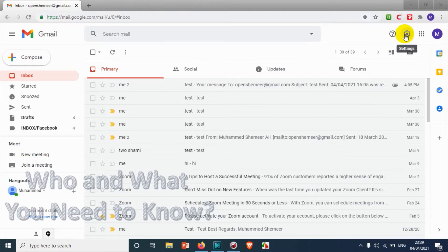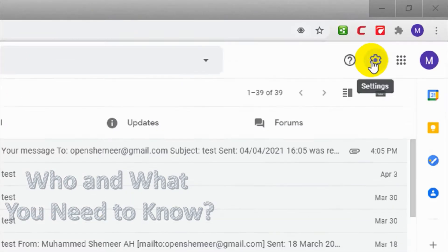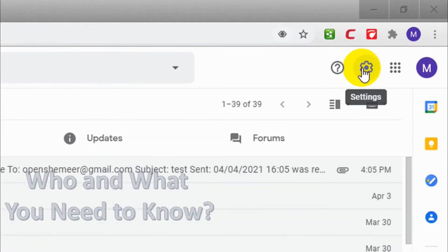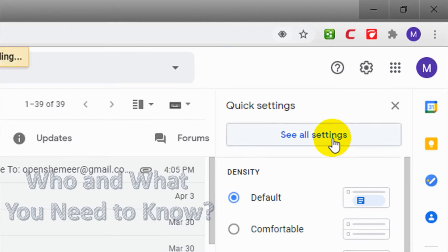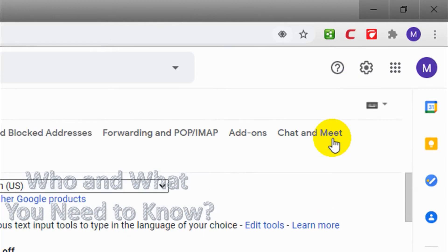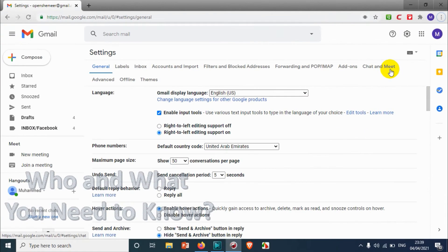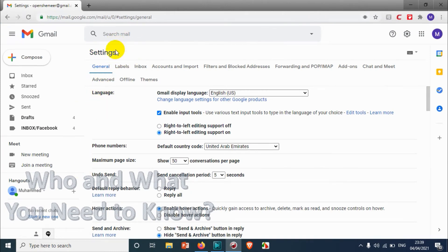As usual, we need to go to the Settings option. Click on the Settings icon in the top right corner, then click on 'See all settings'. Once you click on 'See all settings', you'll get a lot of options. Under the General tab, which opens automatically, you'll see the third option.